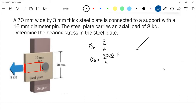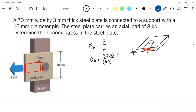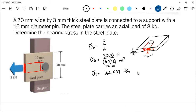If we draw it horizontally, we can see the projection: the thickness times the diameter of the bolt. The thickness of our plate is 3 mm, and the diameter of the pin is 16 mm. Multiplying both gives units of mm squared. So our bearing stress equals 8,000 N divided by (3 mm × 16 mm), which equals 166.667 megapascals. That is your answer.